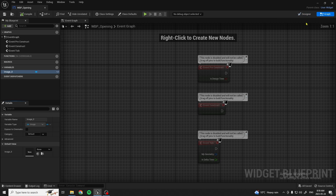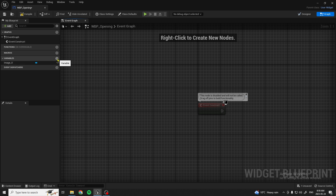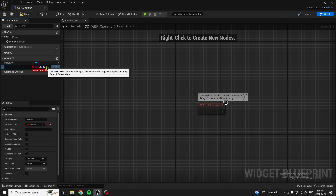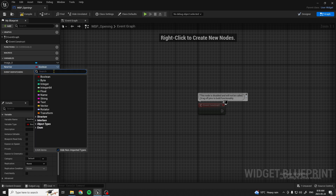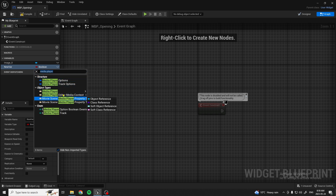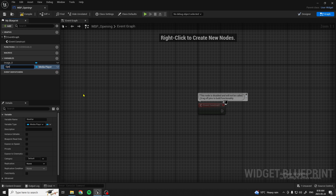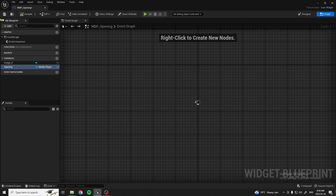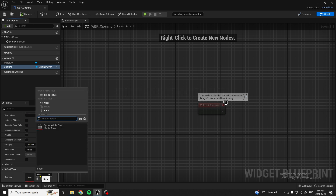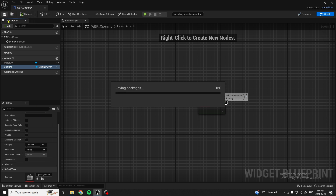Now go to the Graph and under Variables, add a new variable. Set the type to Media Player Object Reference and name this variable Opening. Hit compile and save. You'll now have a Media Asset slot — add whatever movie you're using, mine is the Opening Media. Hit compile and save again.